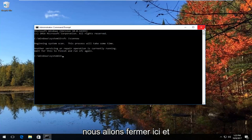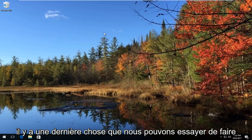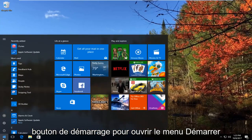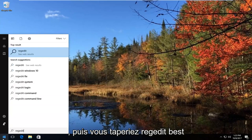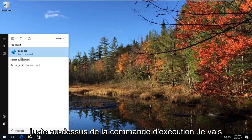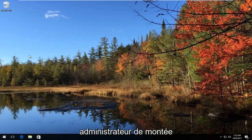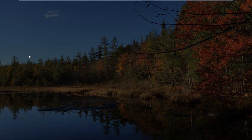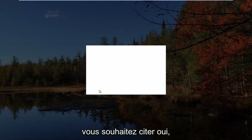If that method did not work and did not resolve the problem, there's one last thing we can try. Go and open up the Start button to open the Start menu, then type in 'regedit'. The best match that comes up should say 'regedit' right above run command. Right click on it and then left click on 'Run as administrator.' If you receive a User Account Control window, select yes.